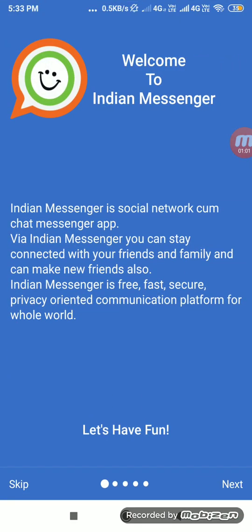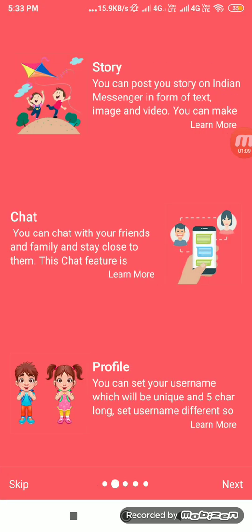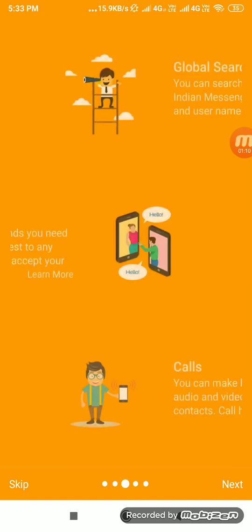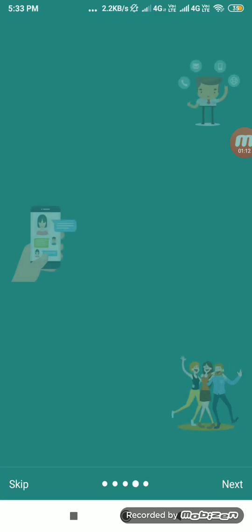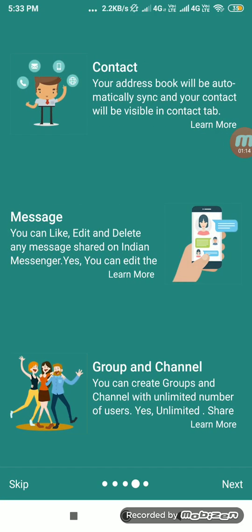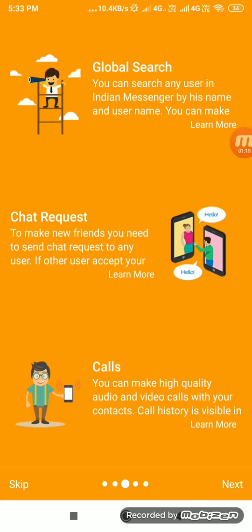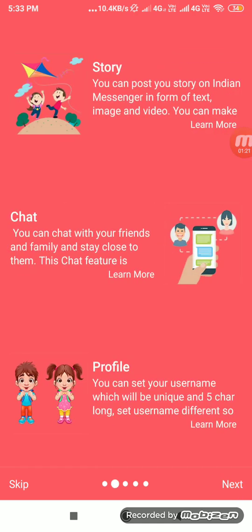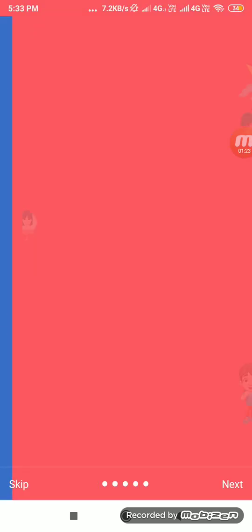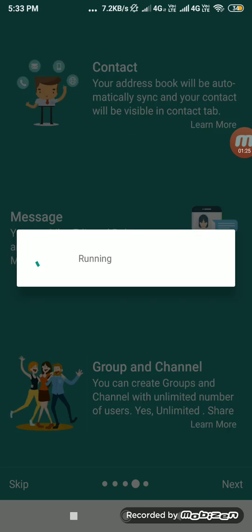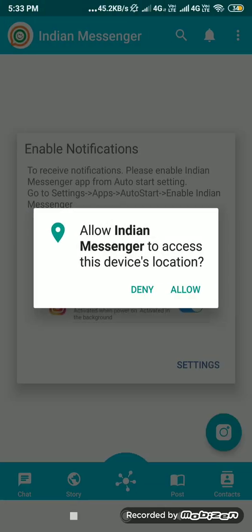Your account will be created after mobile number verification. This is a user guide showing what functions we provide. The user can see features including: group, channel, message, contact, global search, chat request, calls, story, chat, and profile.